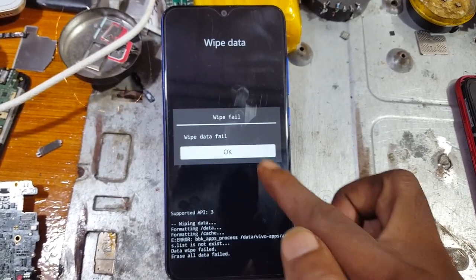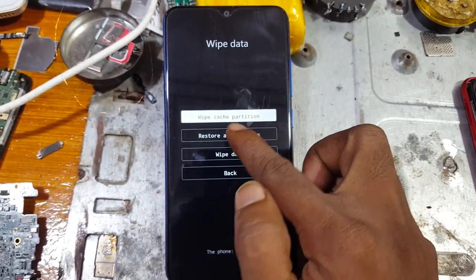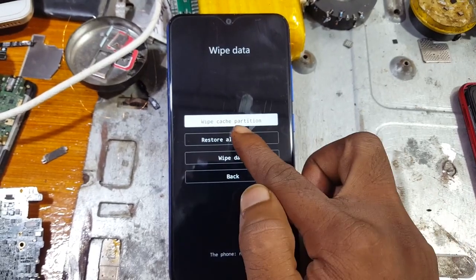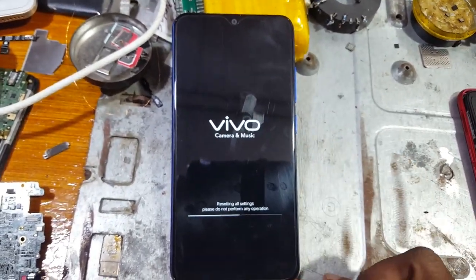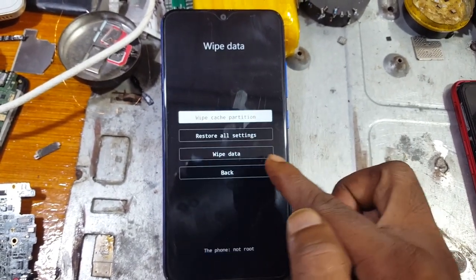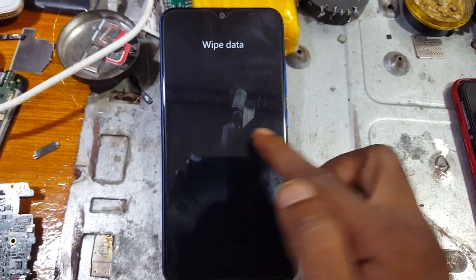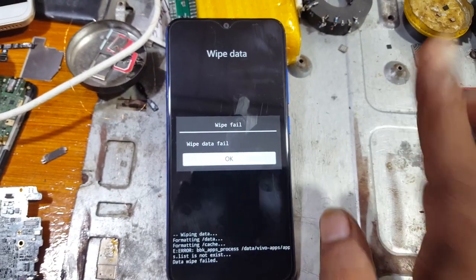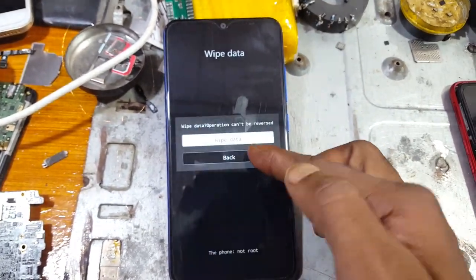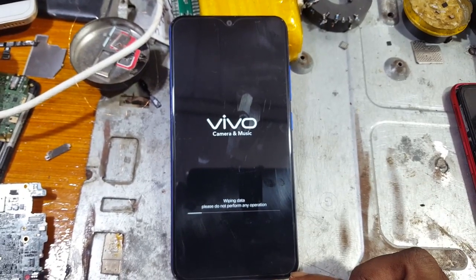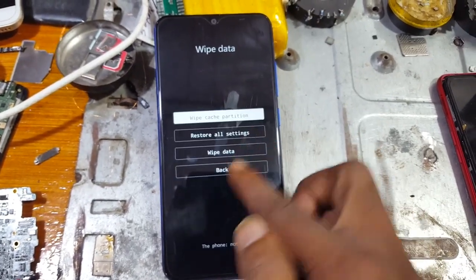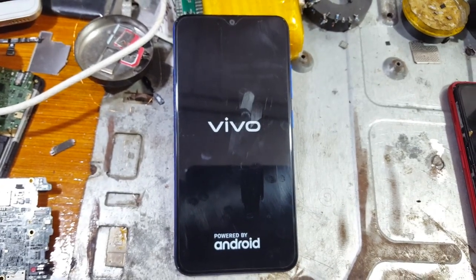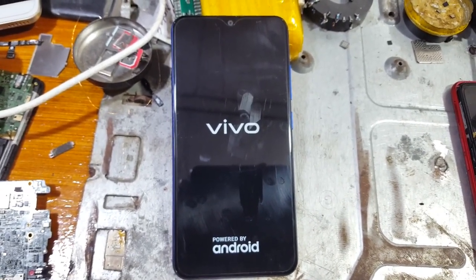You can see this screen — tap on Wipe and Restore All Settings, click OK, and Wipe Data. If wipe data fails, don't worry — just click OK and try again. Then tap Back and Reboot System. It will take at least four to six minutes, just wait.